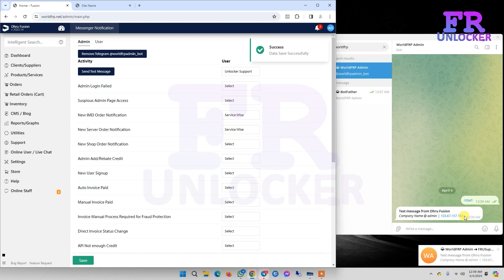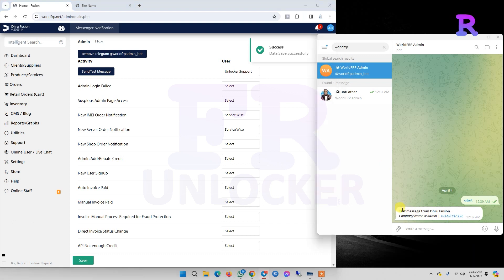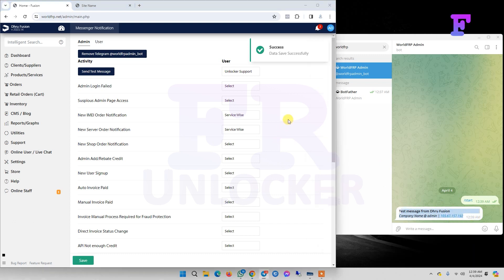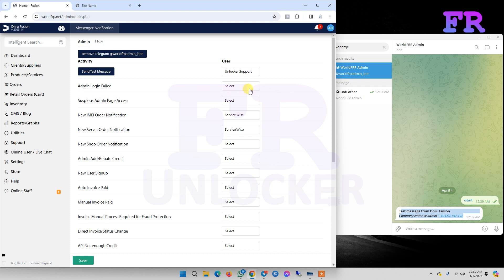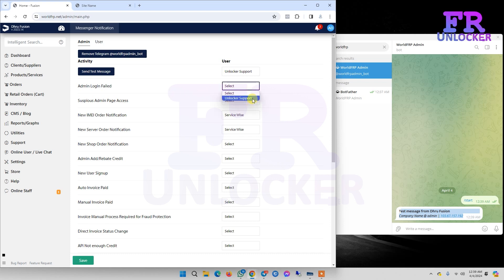Now you can see it's showing our Telegram username. Now we select it and click send test message. The test message was already successful.